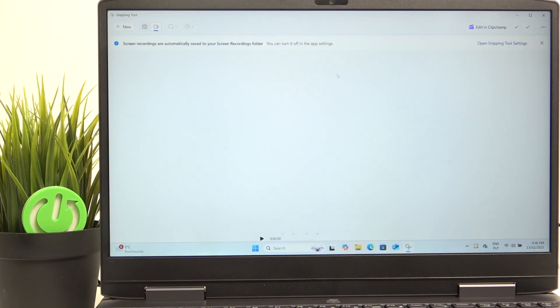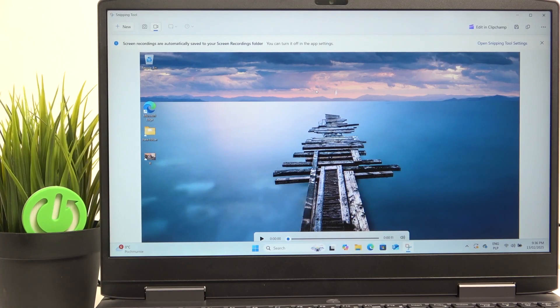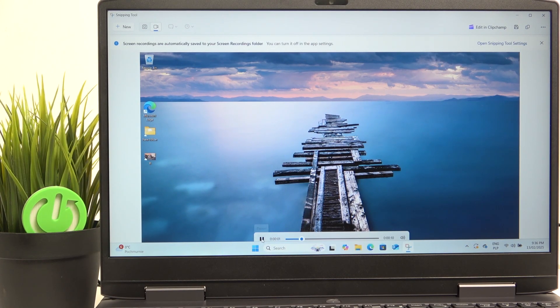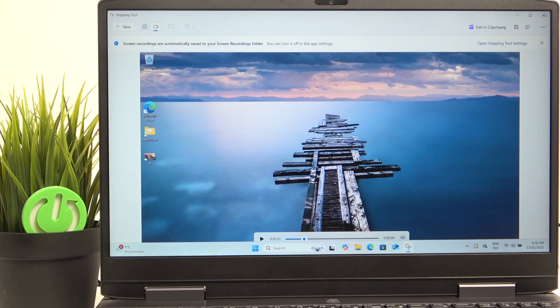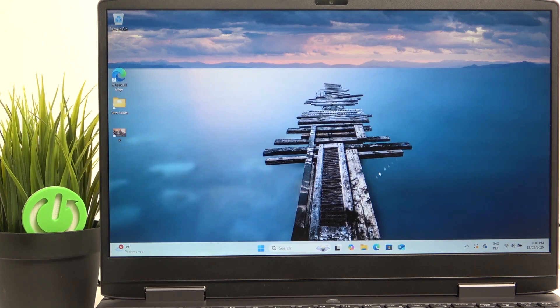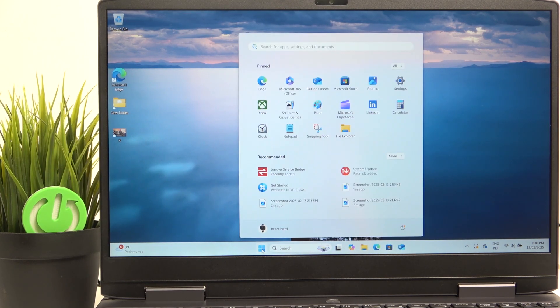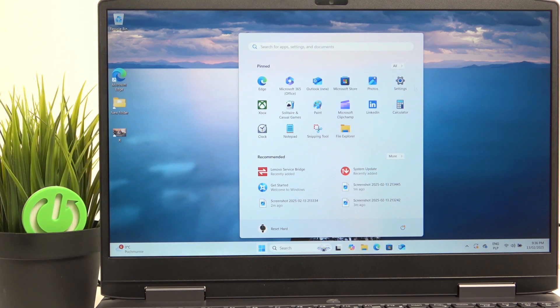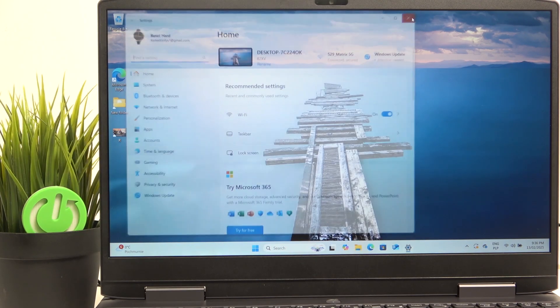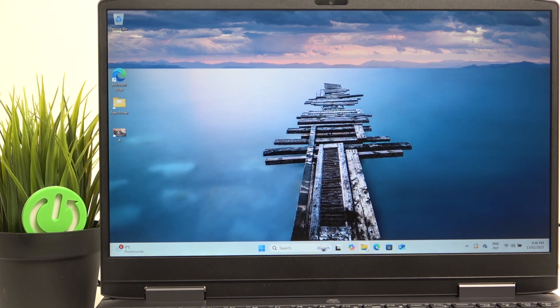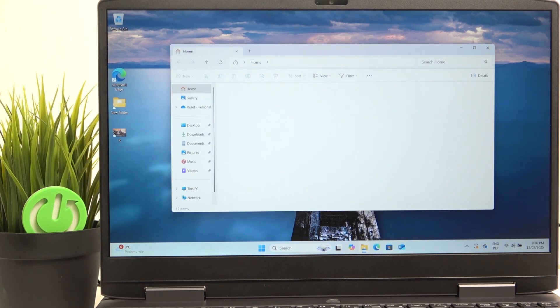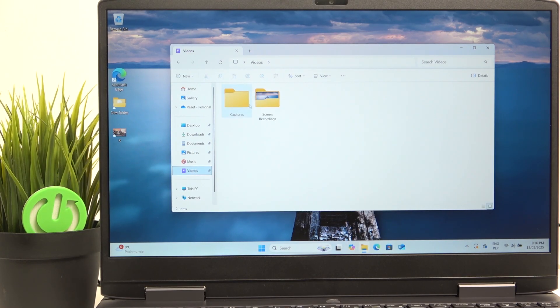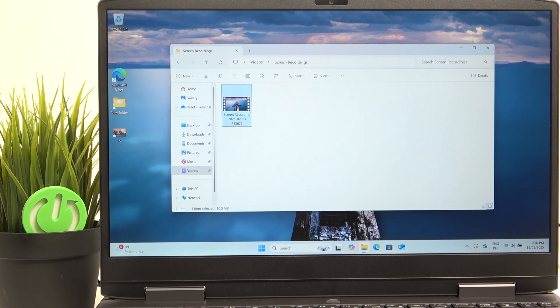Then it'll automatically be saved to my screen recordings folder so I can play it and it actually has sound. I don't know if it was loud enough to be heard on the microphone, but you can also go to the file explorer and find the recording in videos, screen recordings, and it'll be here.